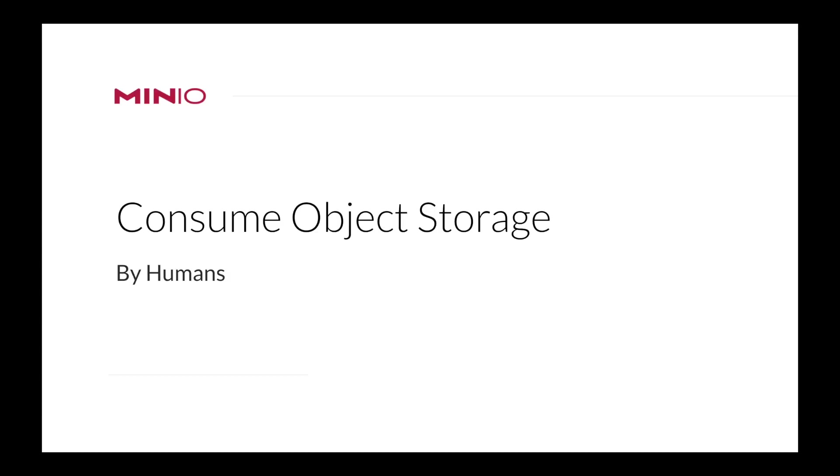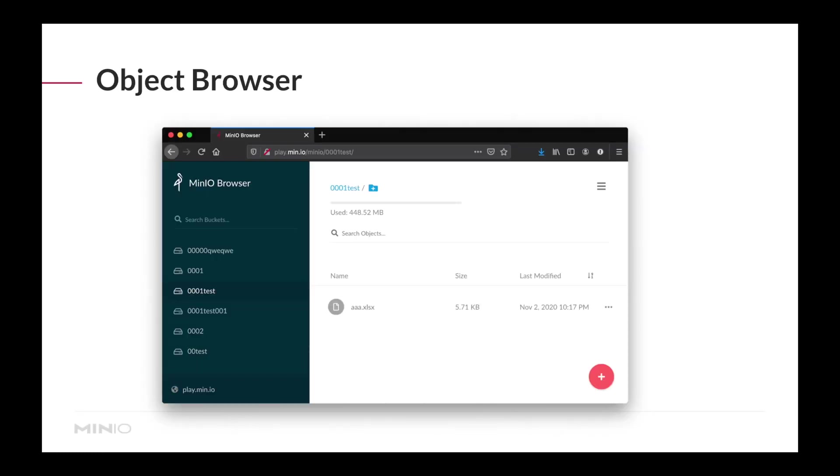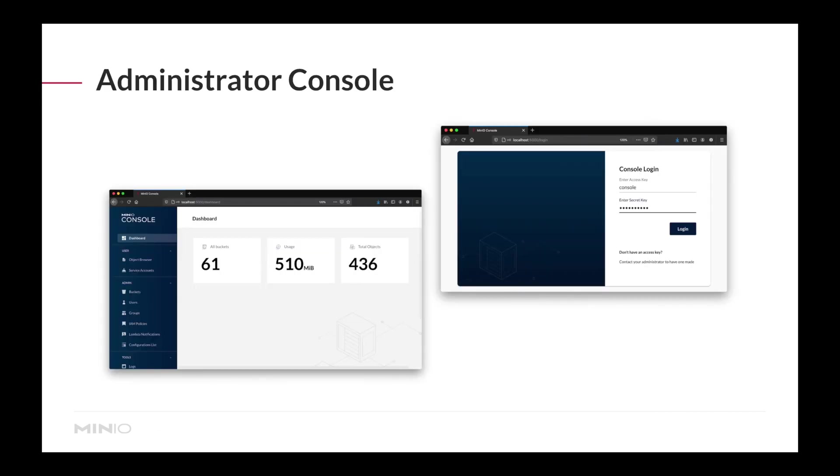Consuming object storage by humans is just as easy. Along with the deployment of the object storage cluster, we deploy our object browser, which allows you to browse the buckets and their contents in a browser. Additionally, we deploy our administration console, the MinIO console. I recommend you give those a try.